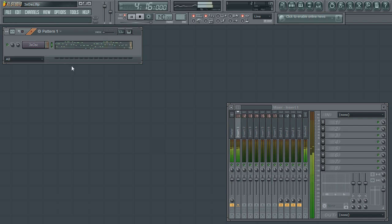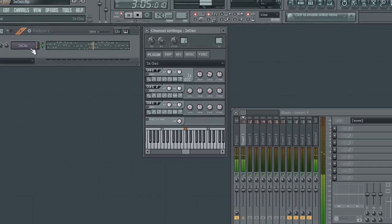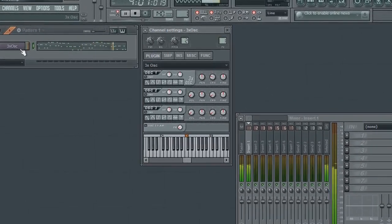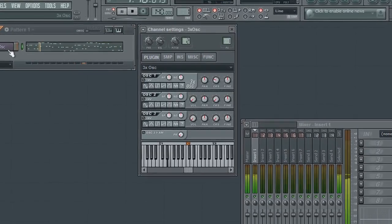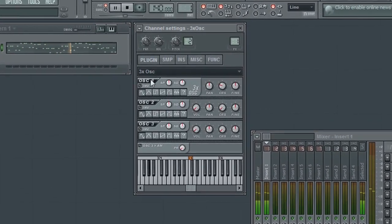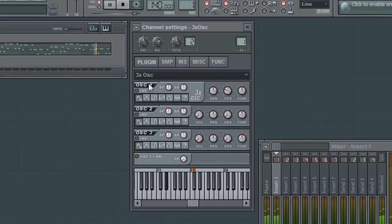First up is the 3x Oscillator. This classic sounding synthesizer is equipped with all the right controls to give you that beefy classic sound. The synth has 3 oscillators, and in case you're wondering, oscillators are often responsible for the generation of sound in many synthesizers.